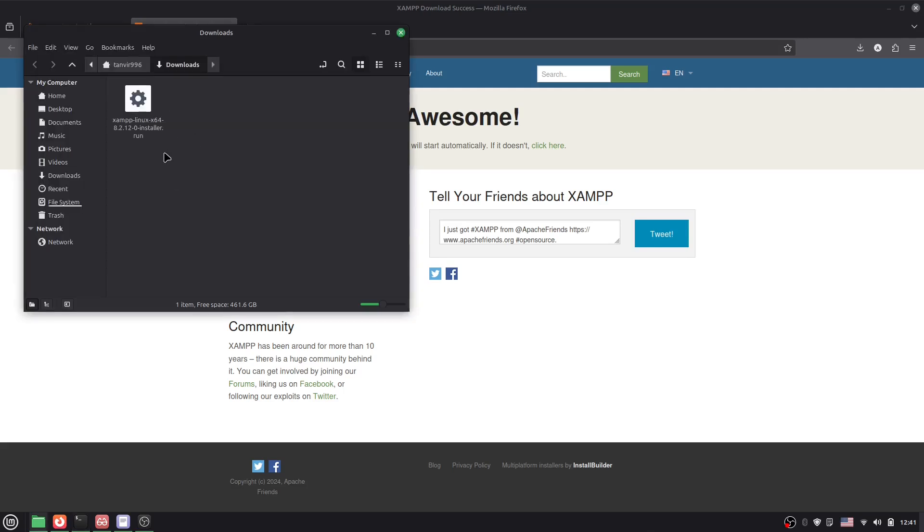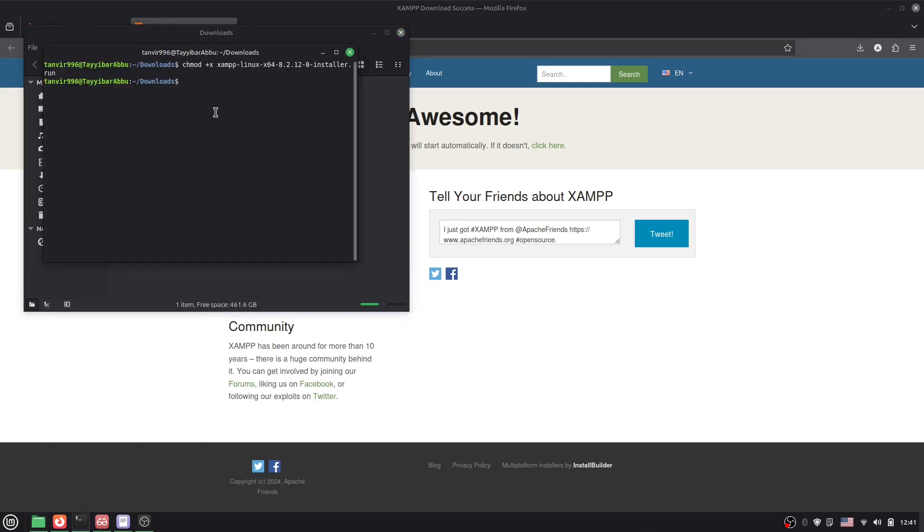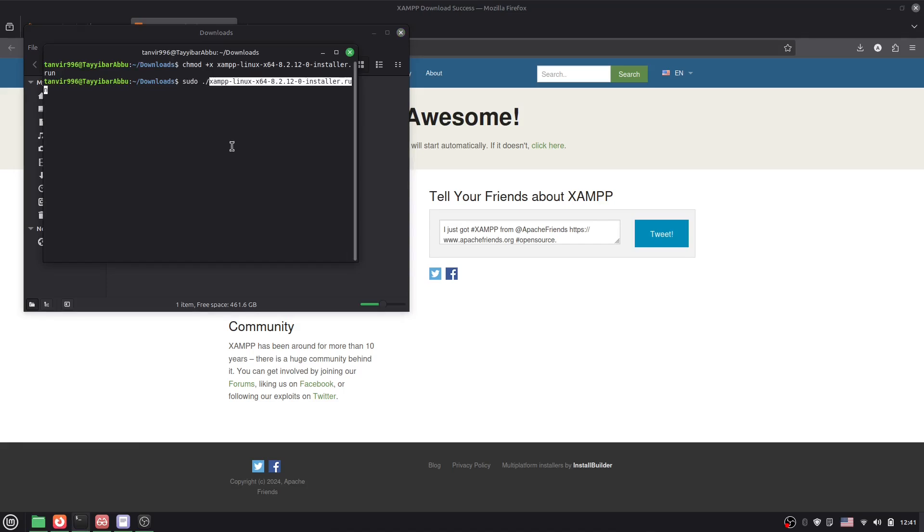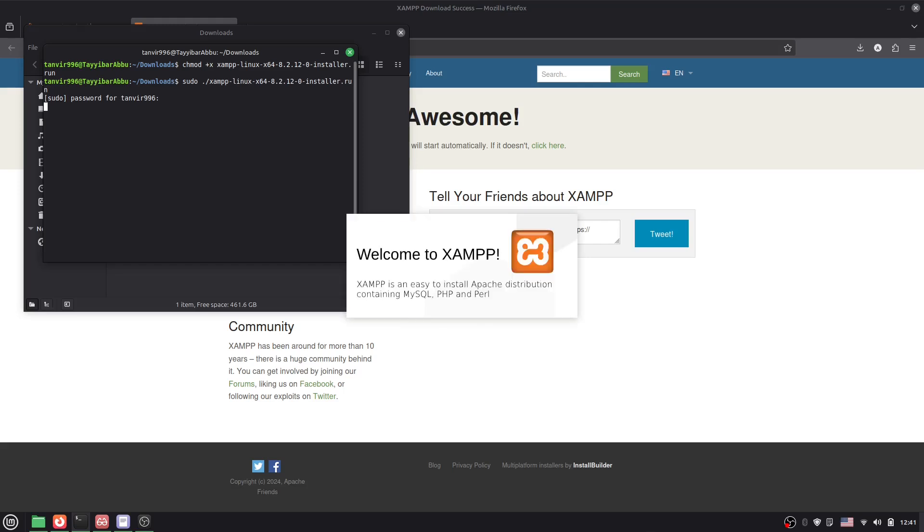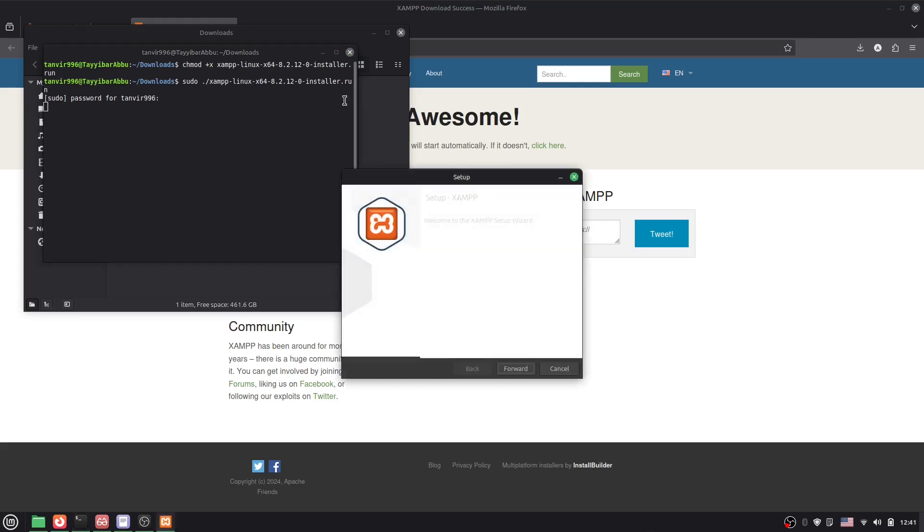Now here in the terminal we have to say sudo, then dot, then slash, then the file name. We have to actually paste here. Press Enter. Now you have to give the password, so just give the password. And here you can see welcome to XAMPP, so it's working. Now we are on the way to install it.